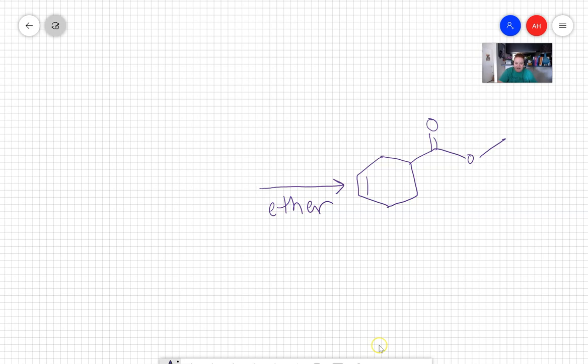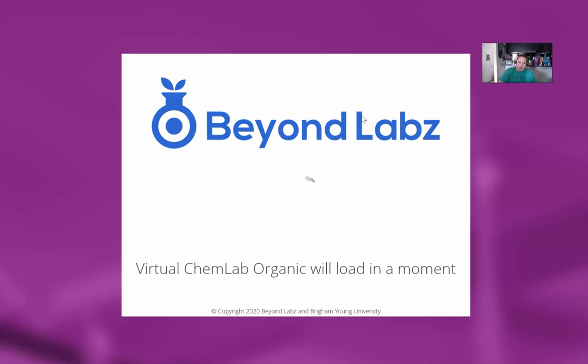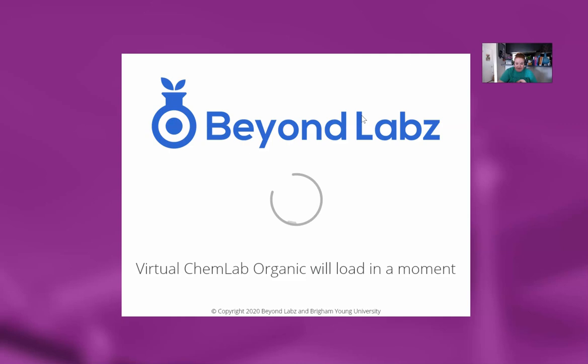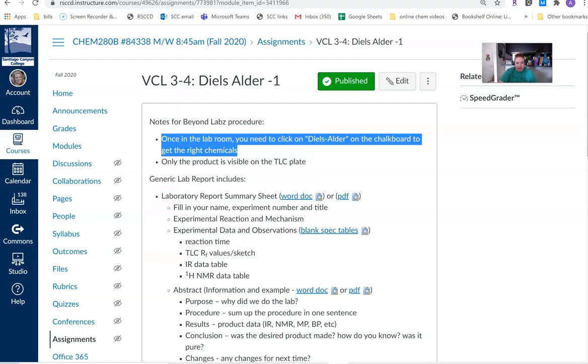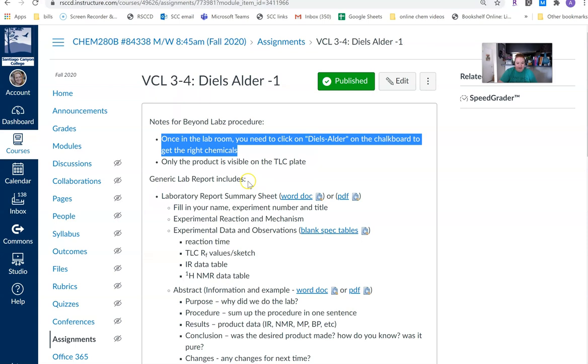So we need to figure out what our starting materials are based off of a couple things. We're going to base it off of what's available in our lab room. And we're going to base it off of the fact that this is a Diels-Alder reaction. So I'm opening up my software here. I'm going to go into that diene section again and then the 3-4 reaction. And then while I'm doing this, I'm also going to go open up the lab assignment on Canvas.